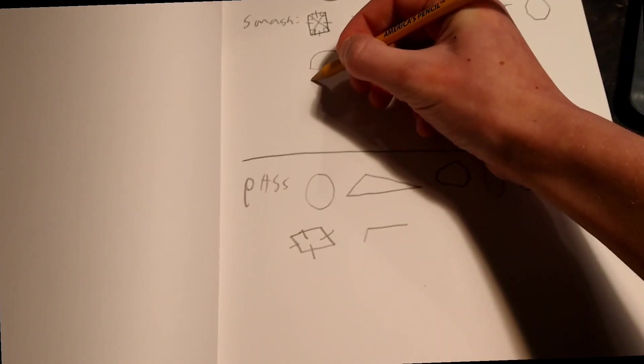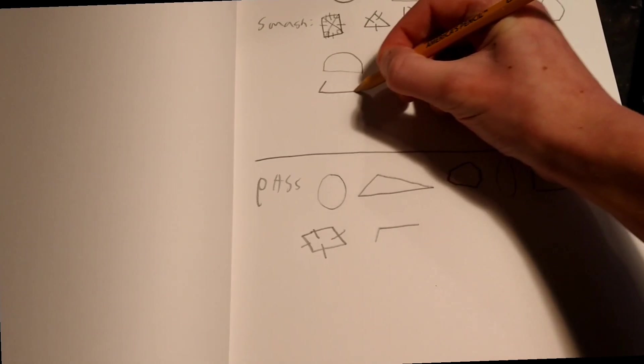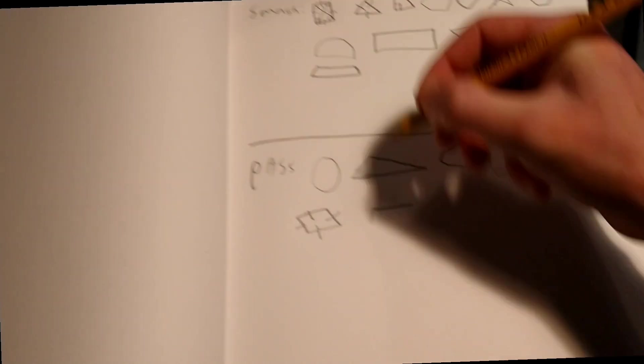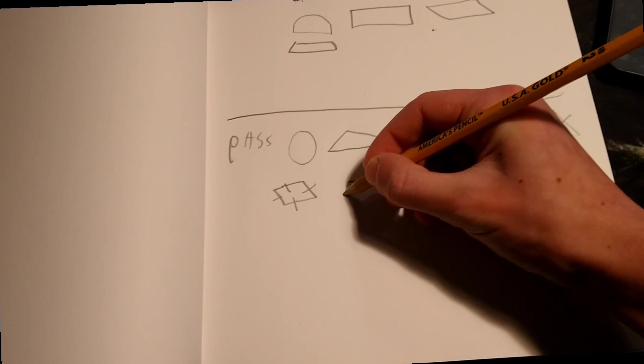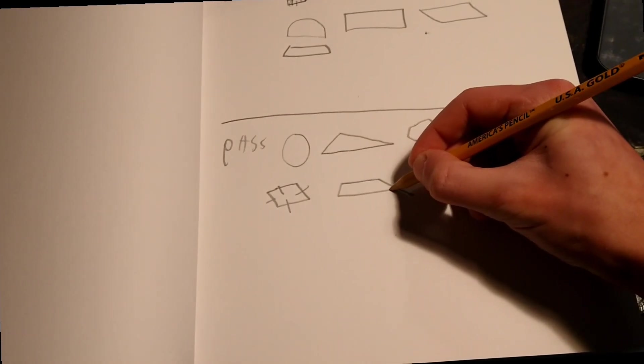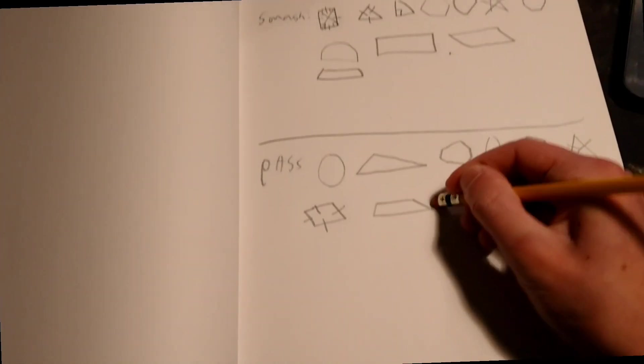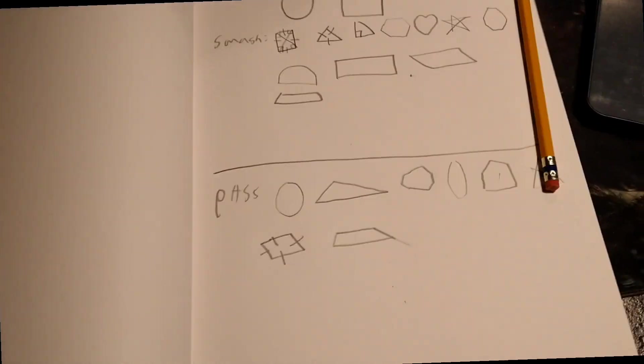Date isosceles trapezoid and pass on non-isosceles trapezoid. Alright, yeah.